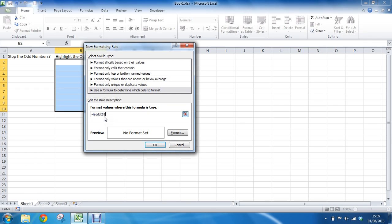So please check the presence of cell B2. Keeping that reference relative so that it will check every one.